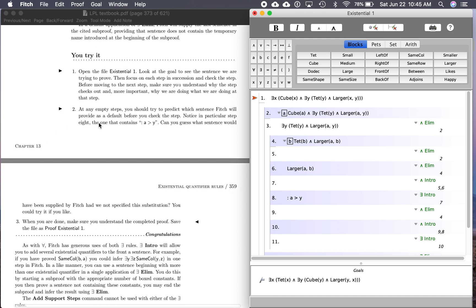And it says, at any empty steps, you should try to predict which sentence Fitch will provide as a default before you check the step. Notice in particular, step eight, the one that contains A is greater than Y. Can you guess what sentence would have been supplied by Fitch? Okay, let's go through it.